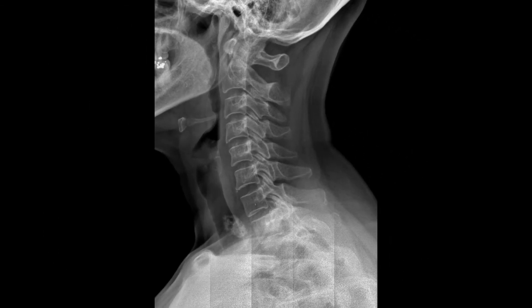Here is another example of a calcific thyroid density or cyst. Again, this would need to be followed up — this is abnormal. The calcific density in the thyroid is abnormal; the hyoid bone is normal.